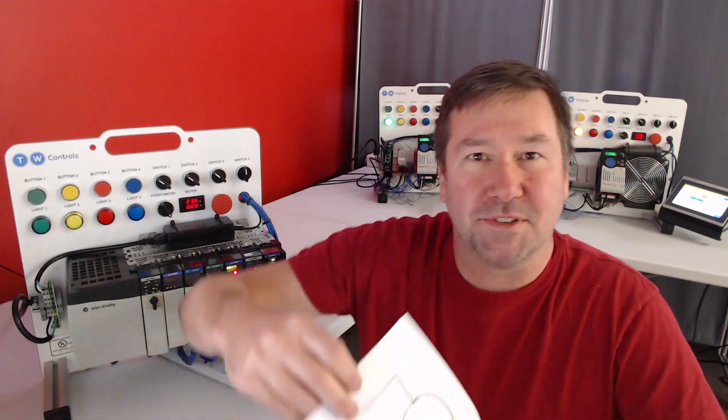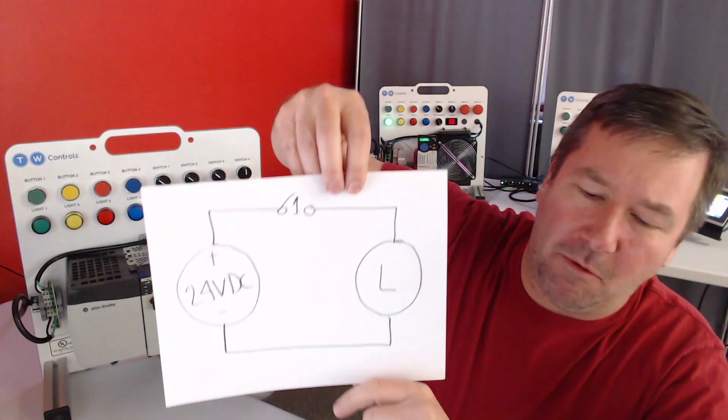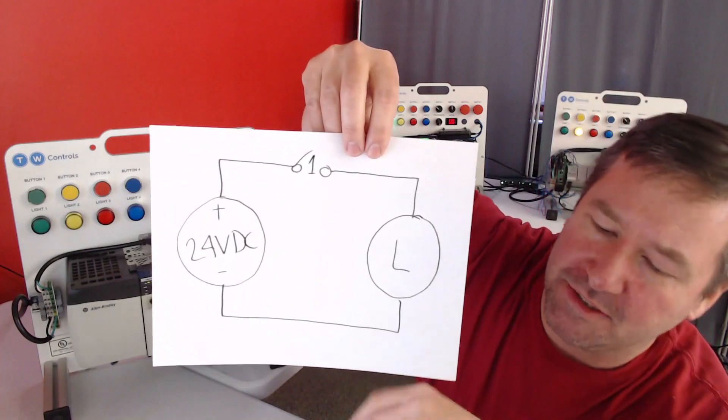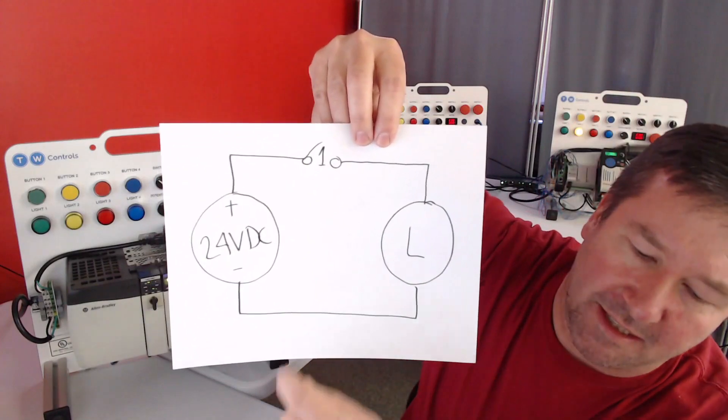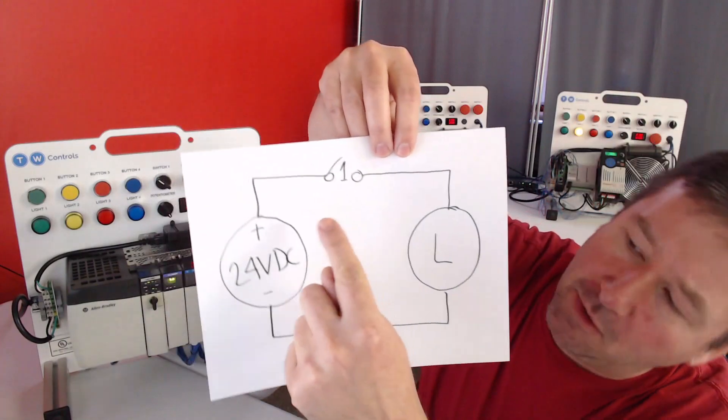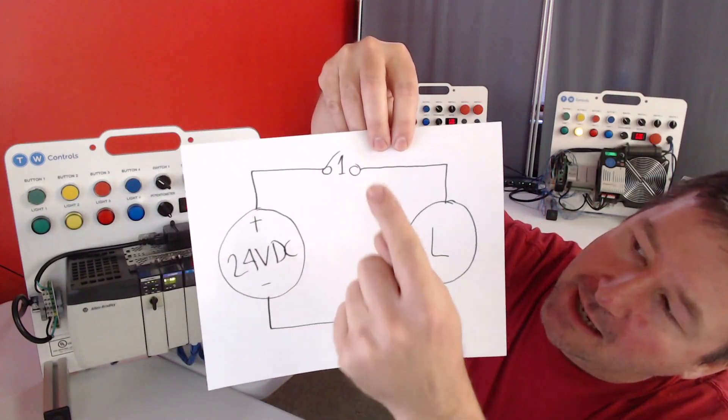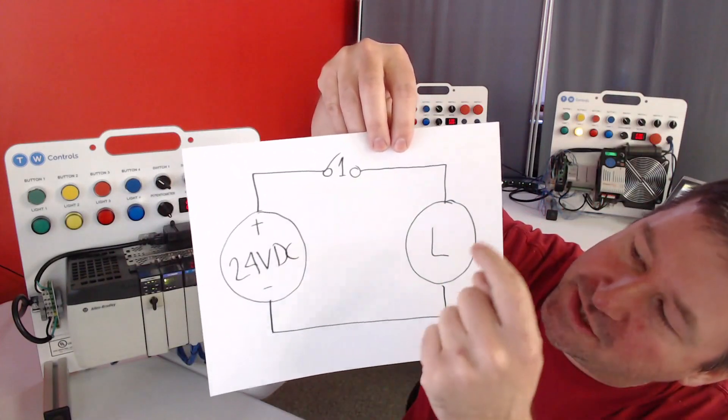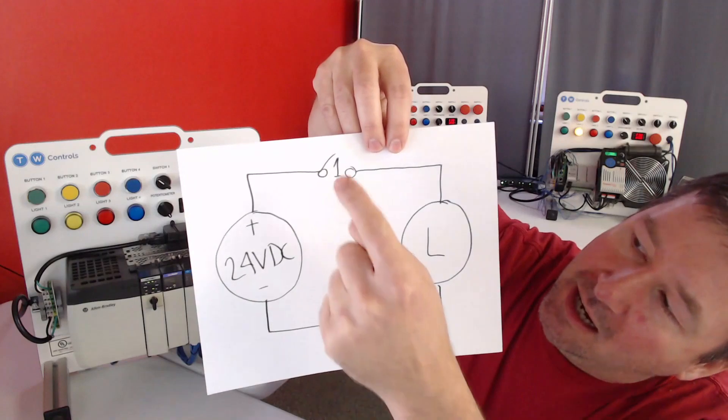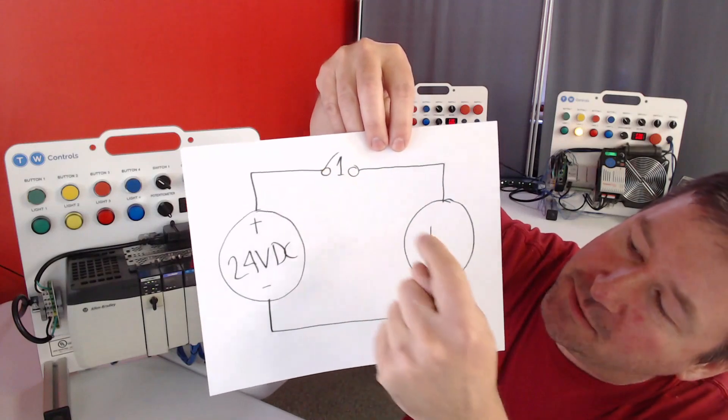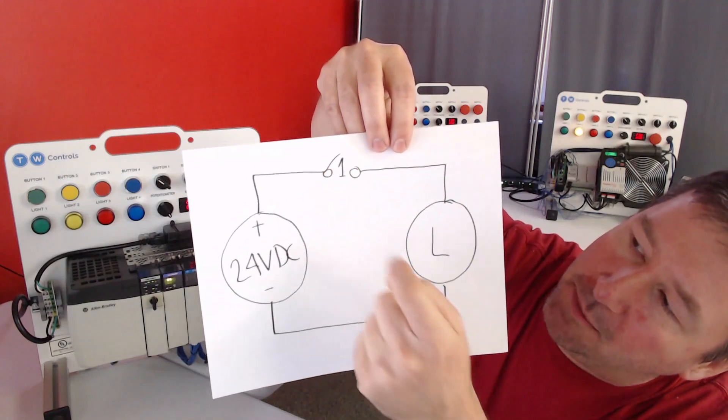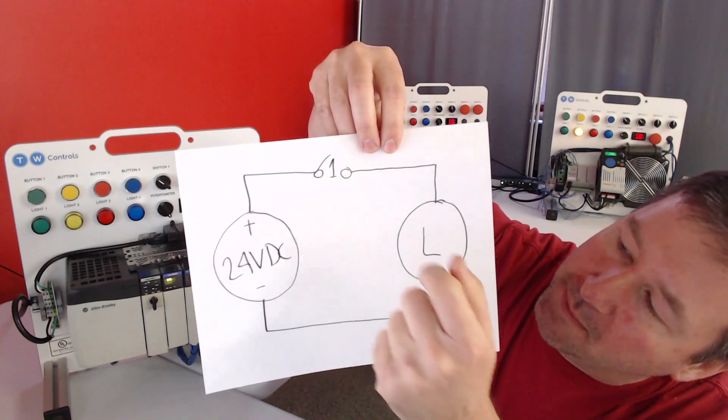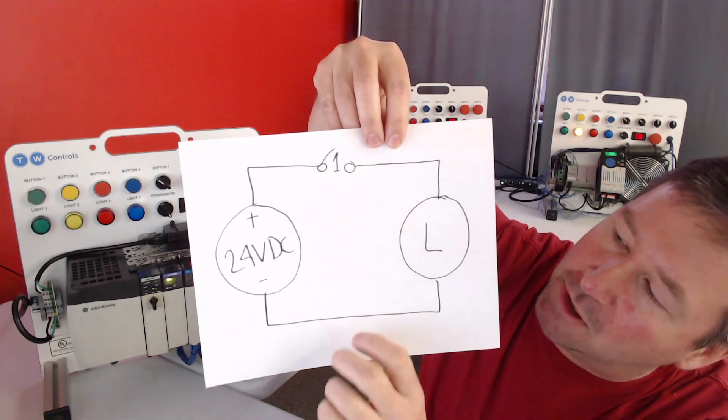Let's look at a simple circuit so we can understand why we would use a PLC. I have a 24-volt power supply, a switch, and a light. I close my switch, my light will come on. I open my switch, my light will go off.